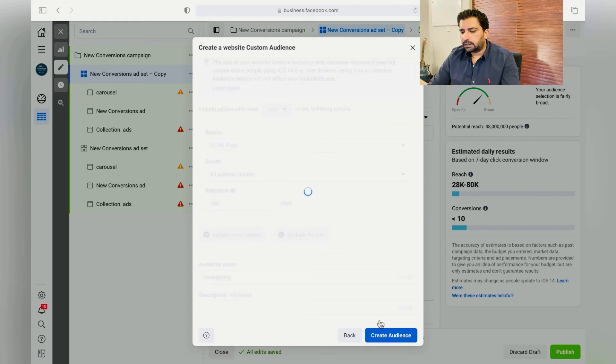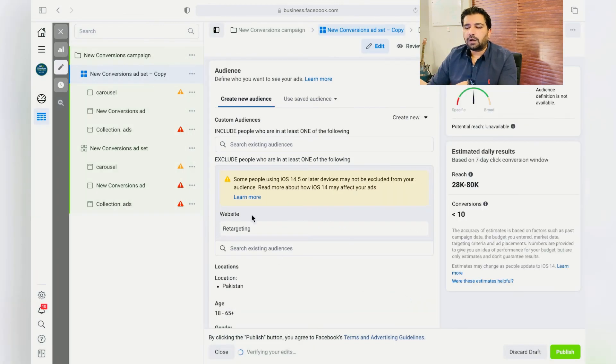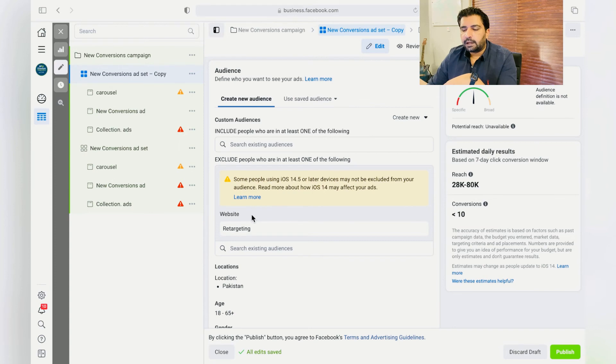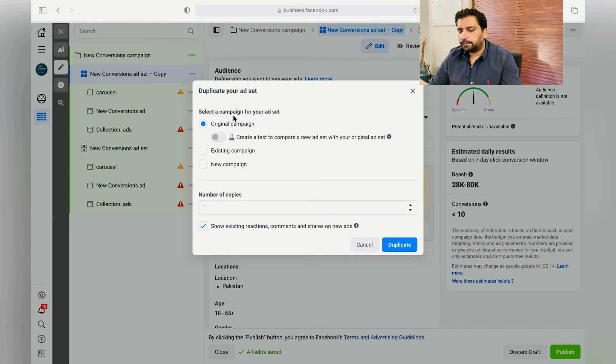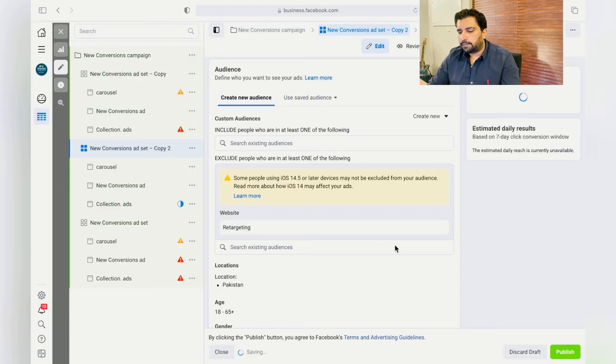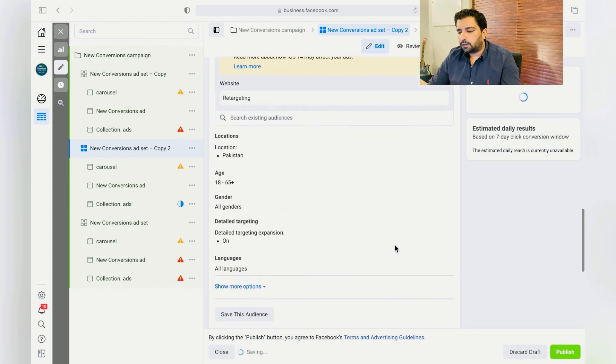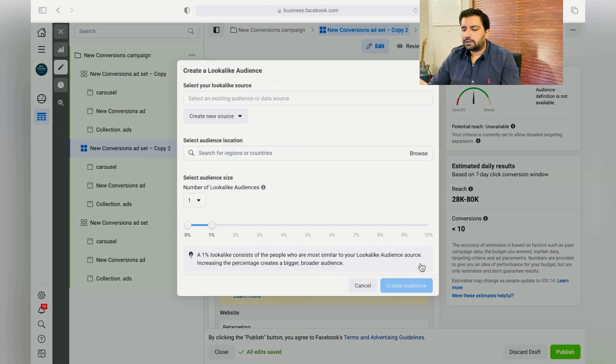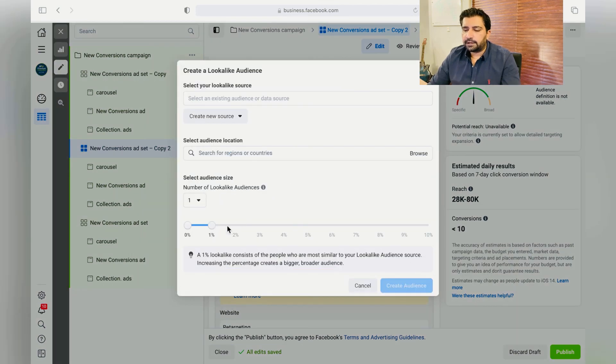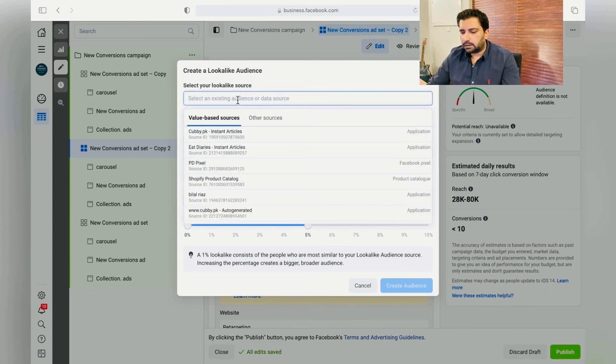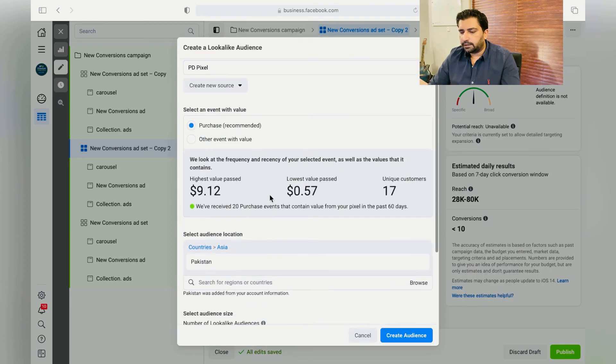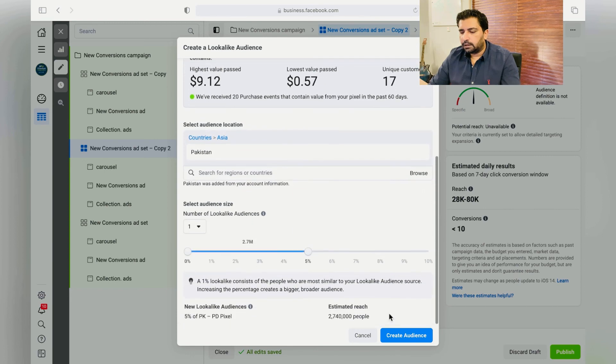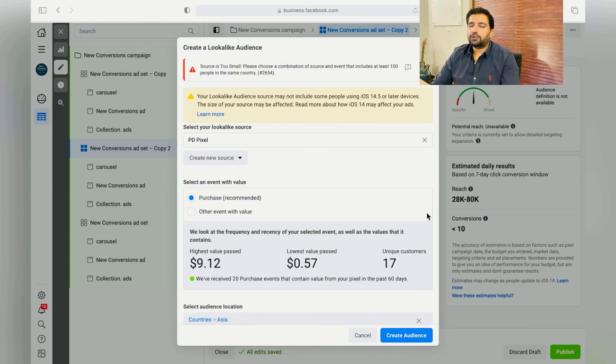And just click on Done. Similarly, you have now created two different audiences. You can again duplicate it and you can create a Lookalike Audience. Just click over here, Create New Audience, Lookalike Audience. And just keep it to 5% or 1% depending upon your needs. This is PD Pixel Purchase, and then just click on Create Audience.